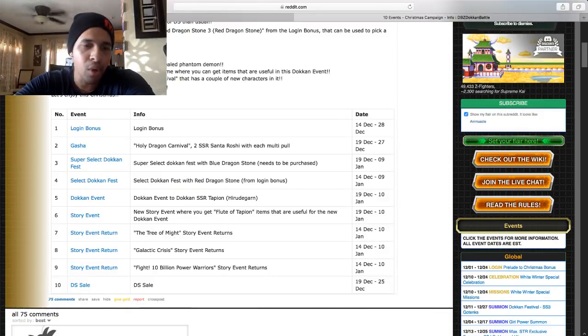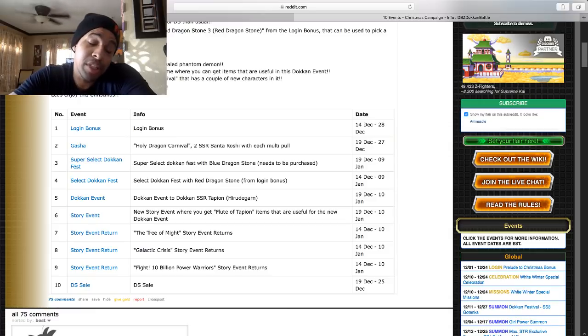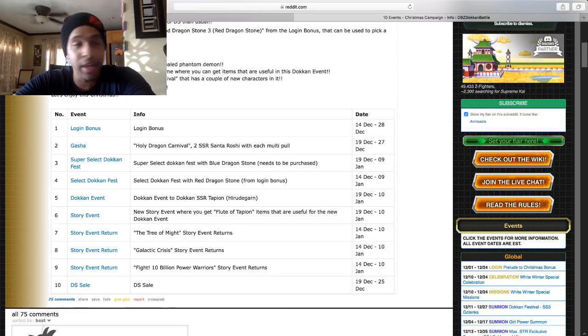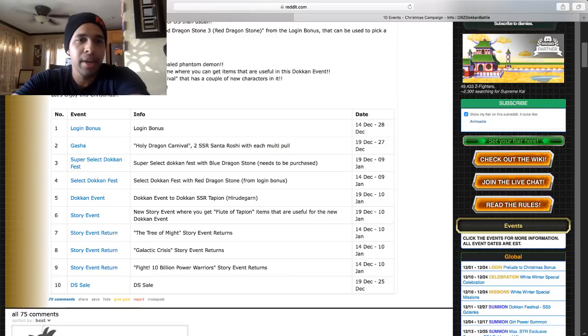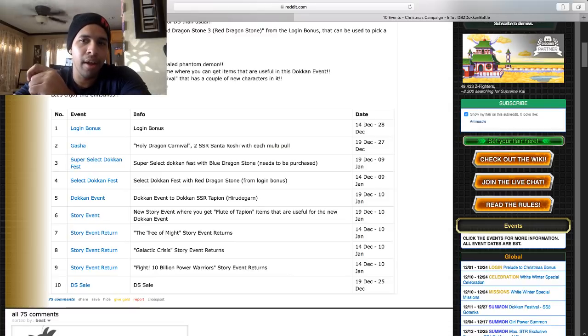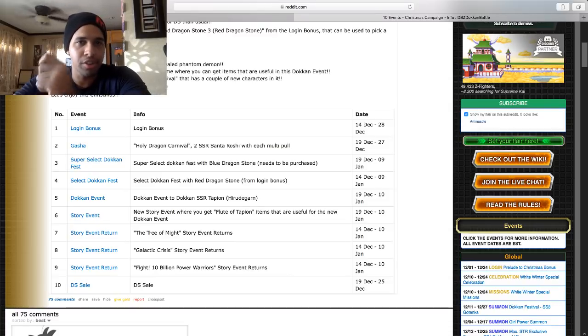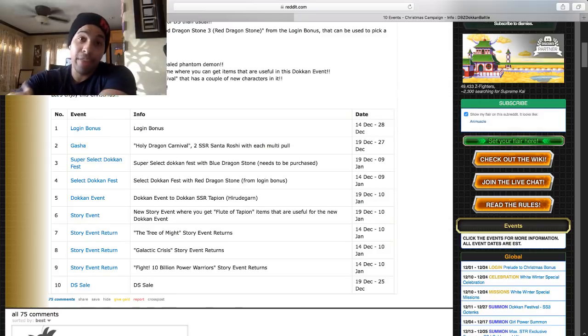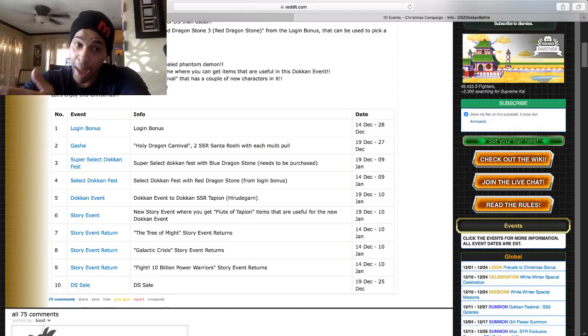Which is not bad depending on what typing he is, depending on his link set. He could be decent. Now we know that they can give other units that are not Saiyans Prepared for Battle. I think Tapion should have Prepared for Battle. I'm just saying.